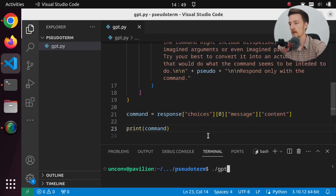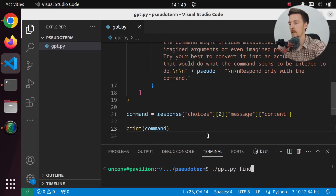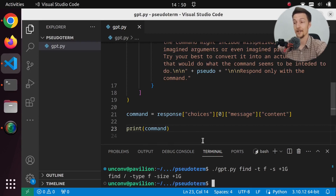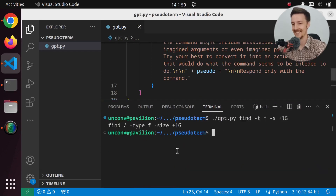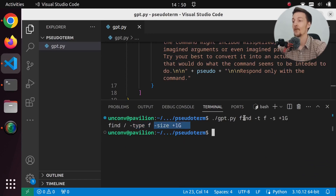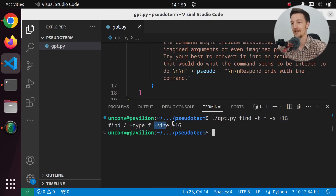Let's run gpt.py with 'find tf s +1g'. And look at this — we got exactly what we need. We gave 'tf s +1g' but actually the correct arguments are '-type f -size +1g'. So it works.